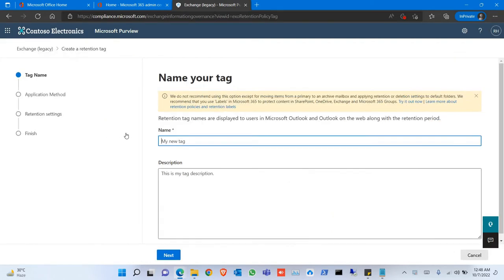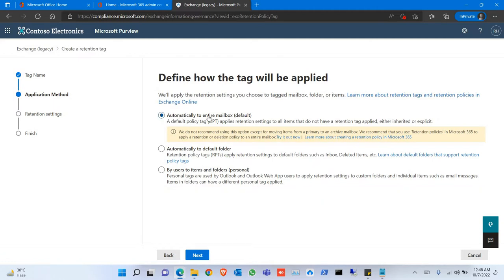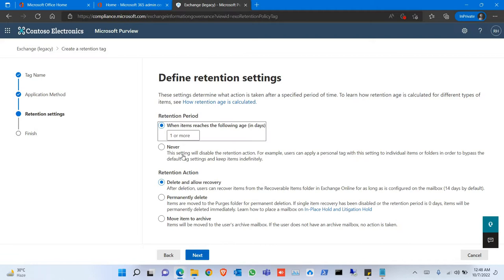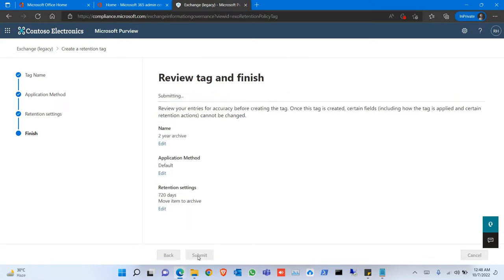Click on New Tags, say Two Year Archive, click Next, click Automatically to Enter Mailbox, Next. Put in the days and move item to archive, click Next, click Submit.